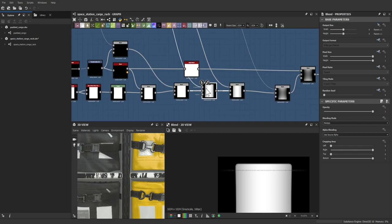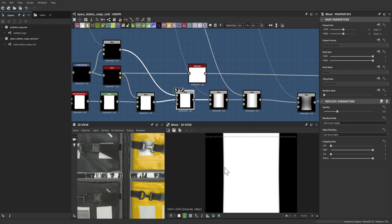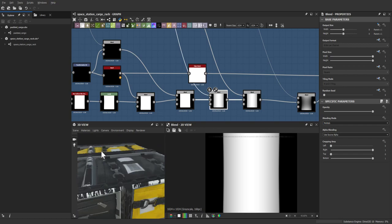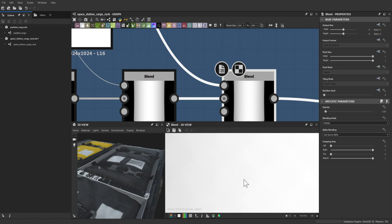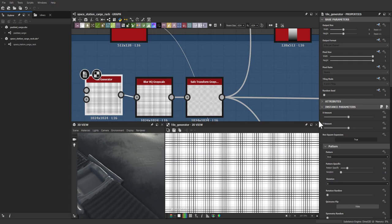A linear gradient was added to give the bag some depth — going from dark to white and back to dark — giving the bag a nice undulation you can see in the tessellation. Then the stitching pattern was brought in: a basic tile generator turned up to around 200, blurred slightly, and safe-transformed to create the crisscross pattern.